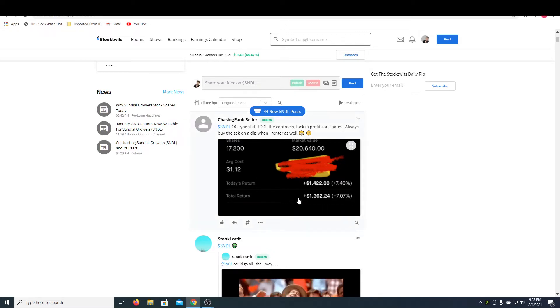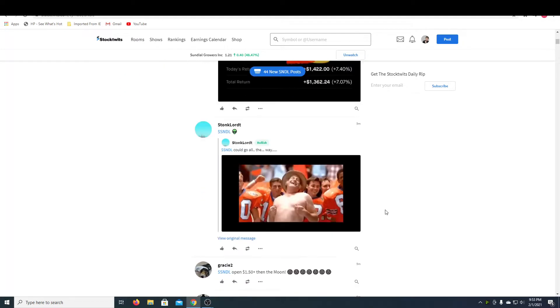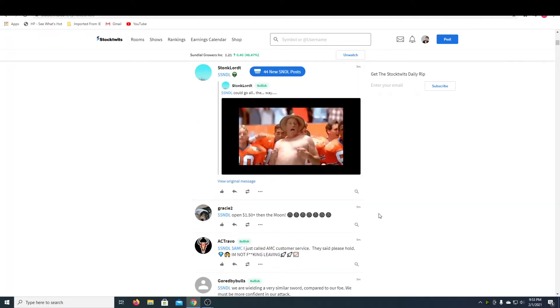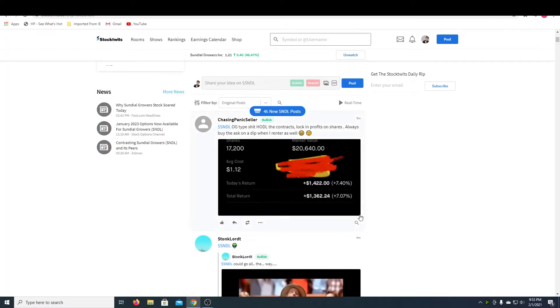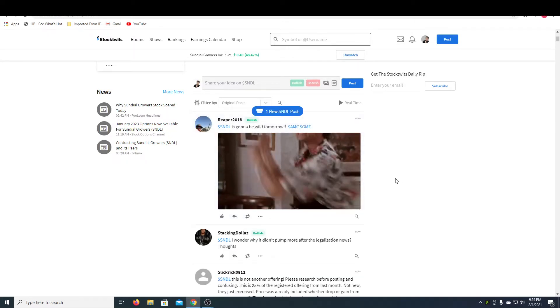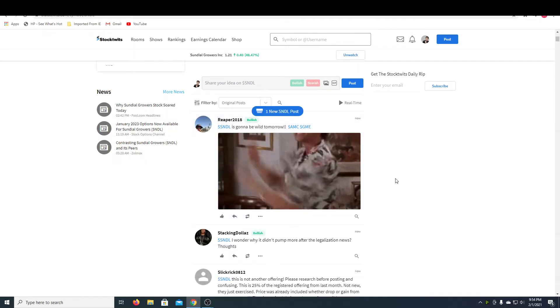So this is a Canadian company but I think they could really expand throughout America and make a big impact. So let's take a look at some posts on StockTwits. If you want to follow me, I'm RecklessRobin on StockTwits.